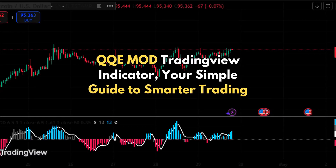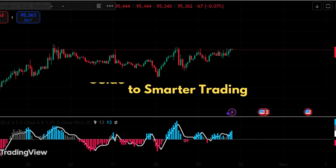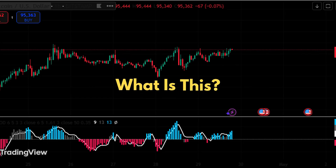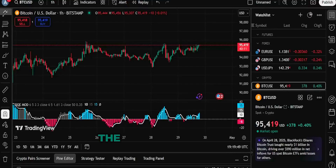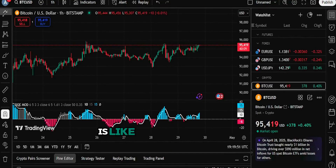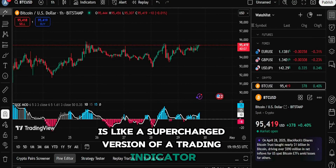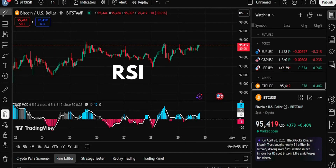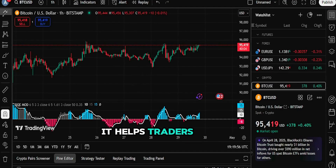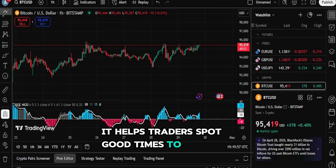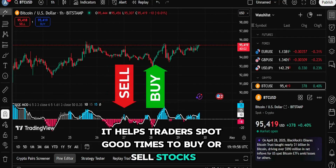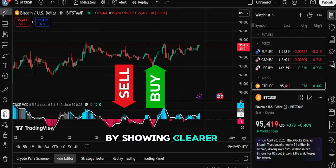QQE Mod TradingView Indicator: Your Simple Guide to Smarter Trading. The free TradingView indicator QQE Mod is like a supercharged version of a trading indicator called RSI. It helps traders spot good times to buy or sell stocks by showing clearer signals.